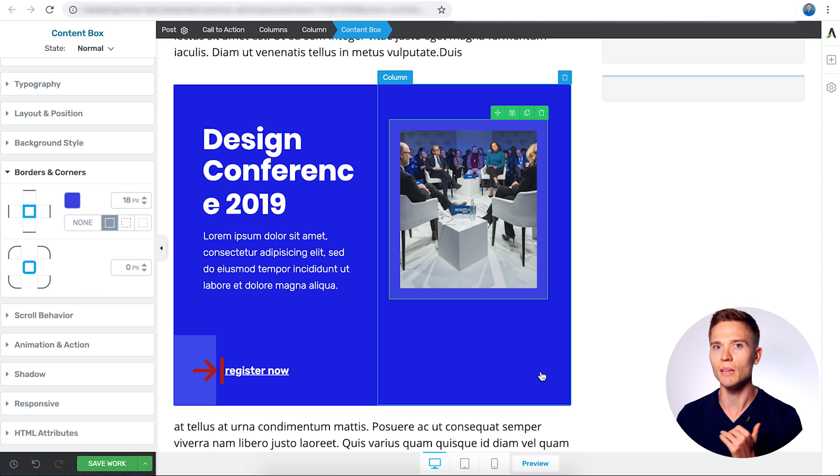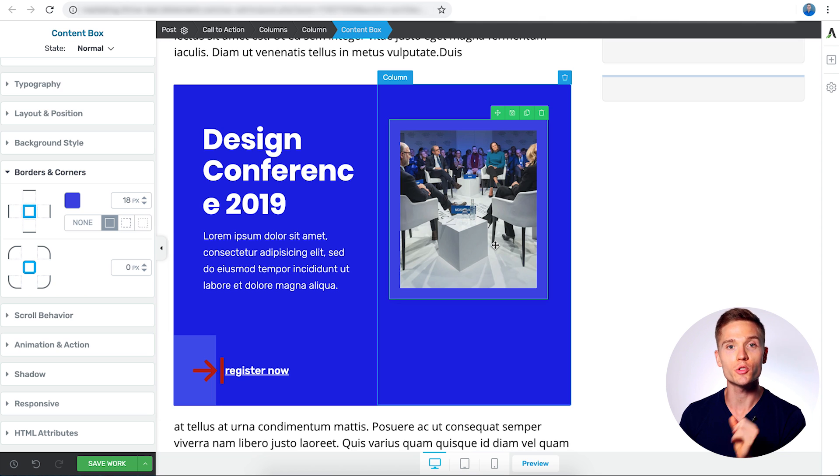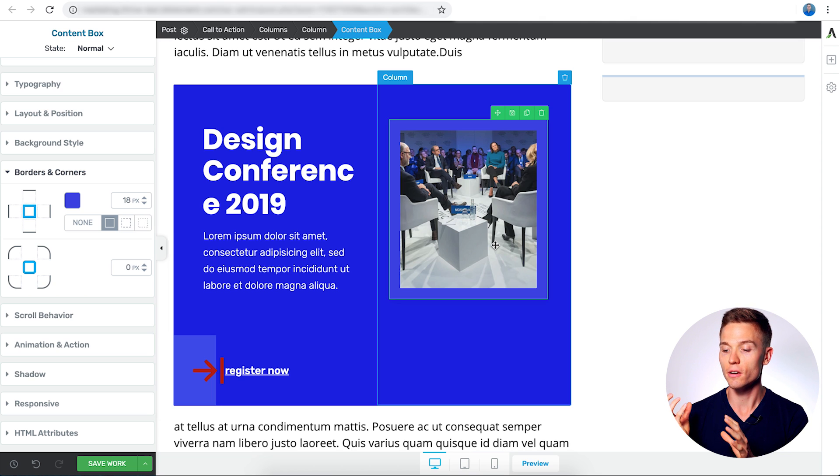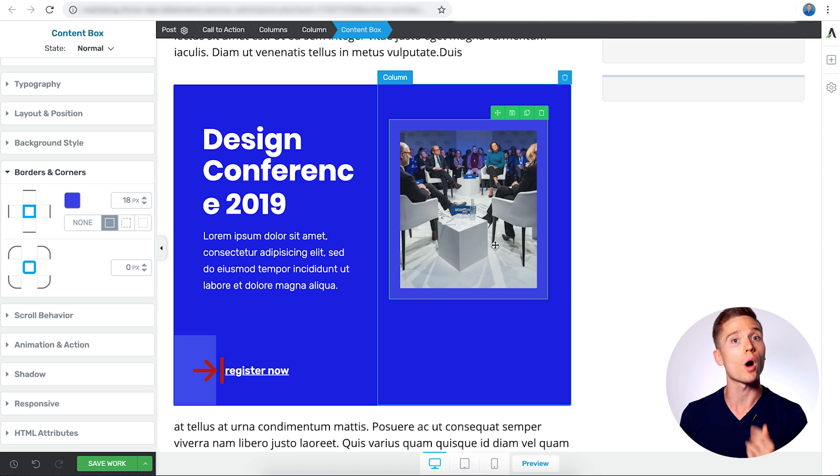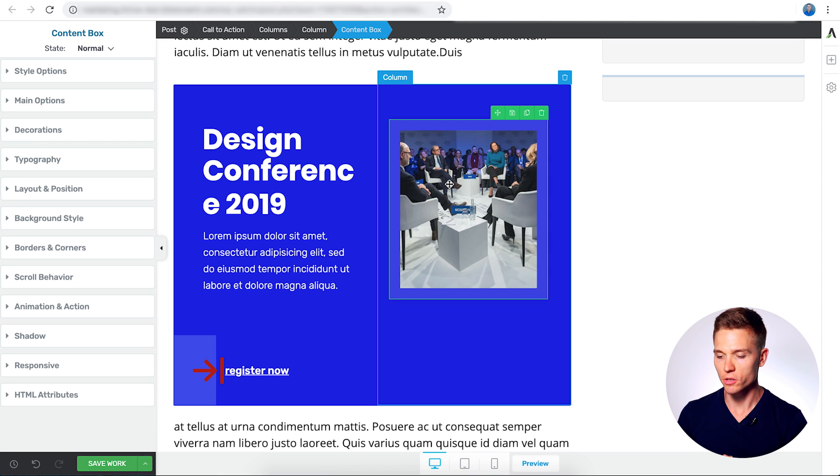Now, why would you want this image to kind of stand out? Well, this image is actually where you should put the featured image or the cover image for your online course. So now, let's go ahead and replace this image here.